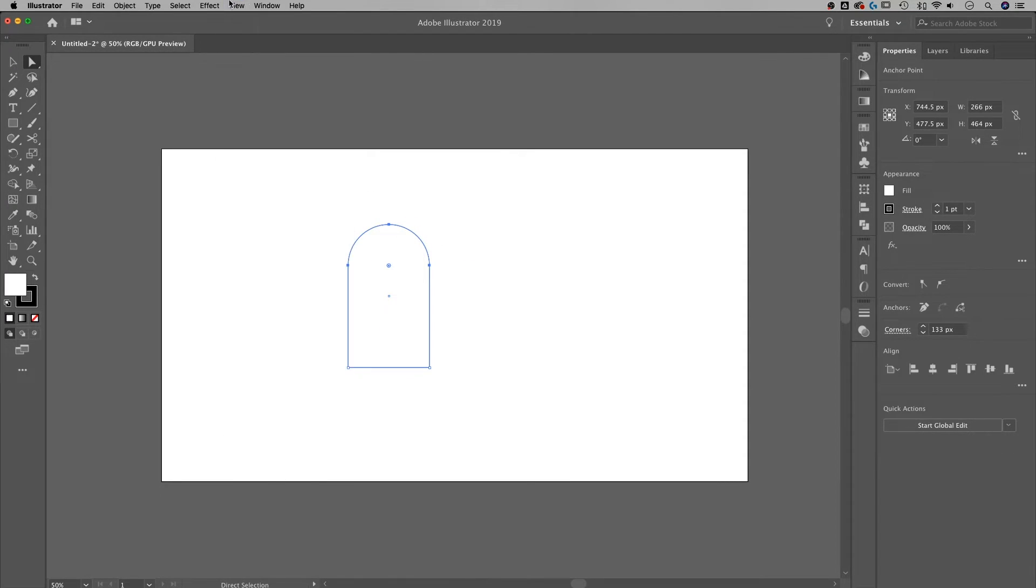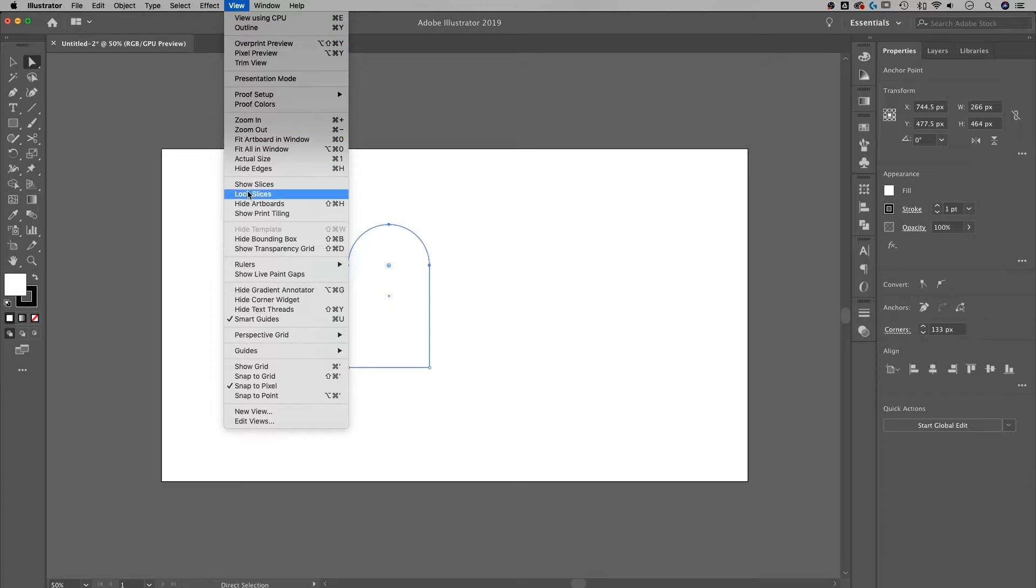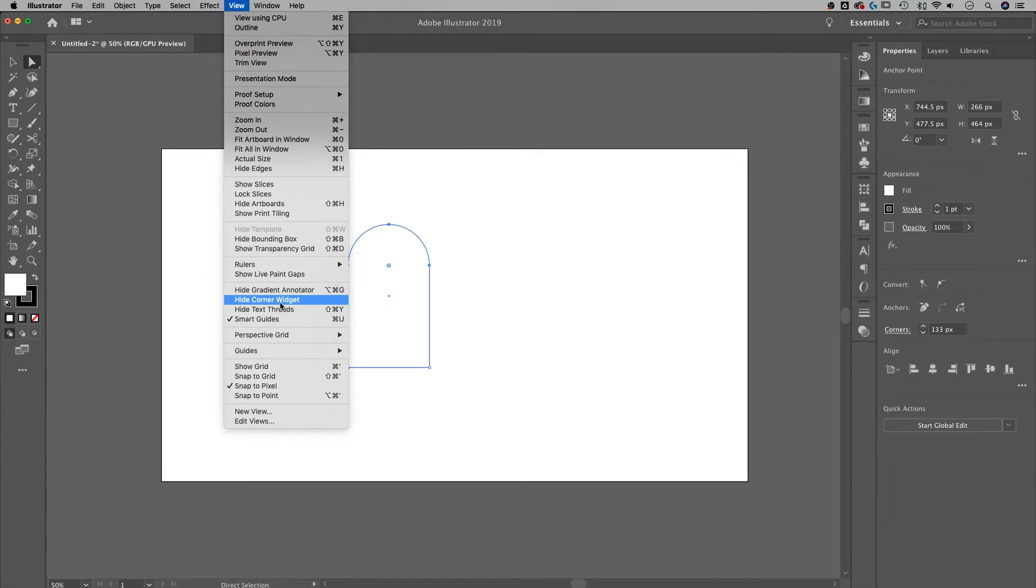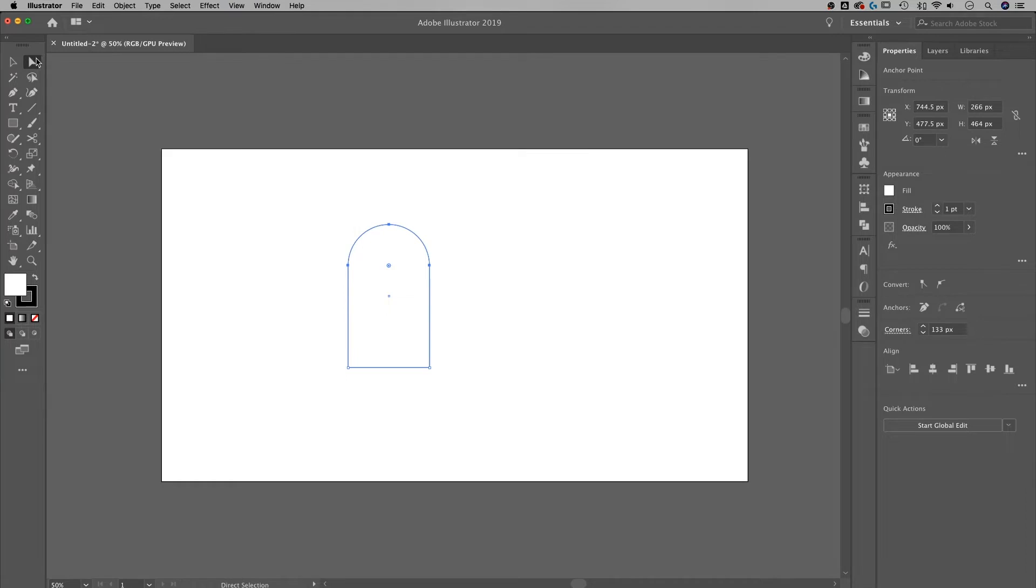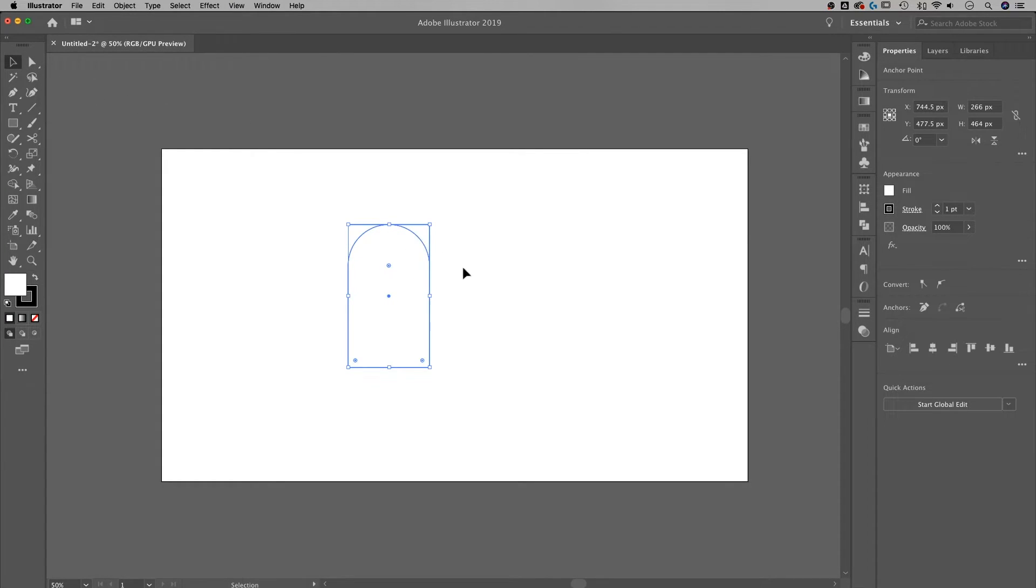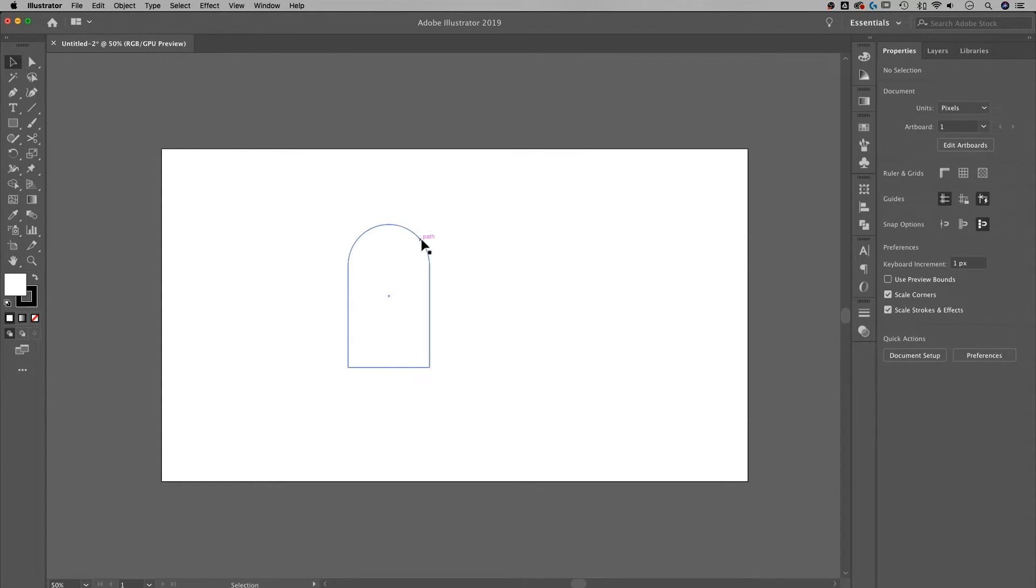If you don't see the corner widget, go up to View and then down to Hide or Show Corner Widget. And if you're in CS6, like I said, you're probably not going to see it at all. Okay, so we've done that much.